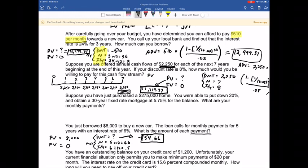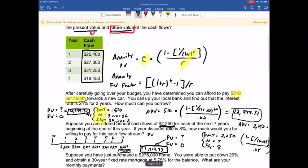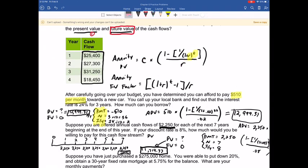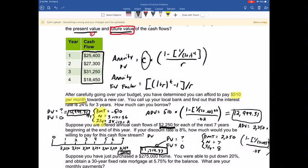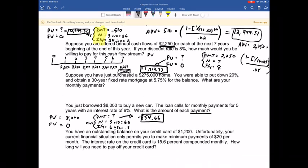If solving algebraically, you'd rearrange the annuity present value equation to solve for the payment: divide the present value of $8,000 by the factor (1 minus (1 + r) to the negative t) divided by r. Whichever method you use — financial calculator, algebra, or Excel — you get the same answer. My personal preference is the financial calculator.